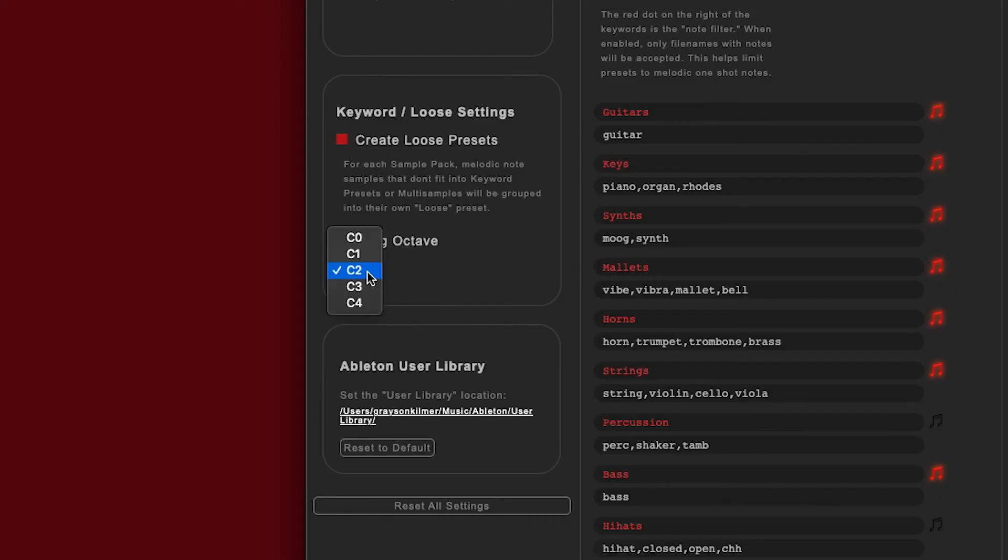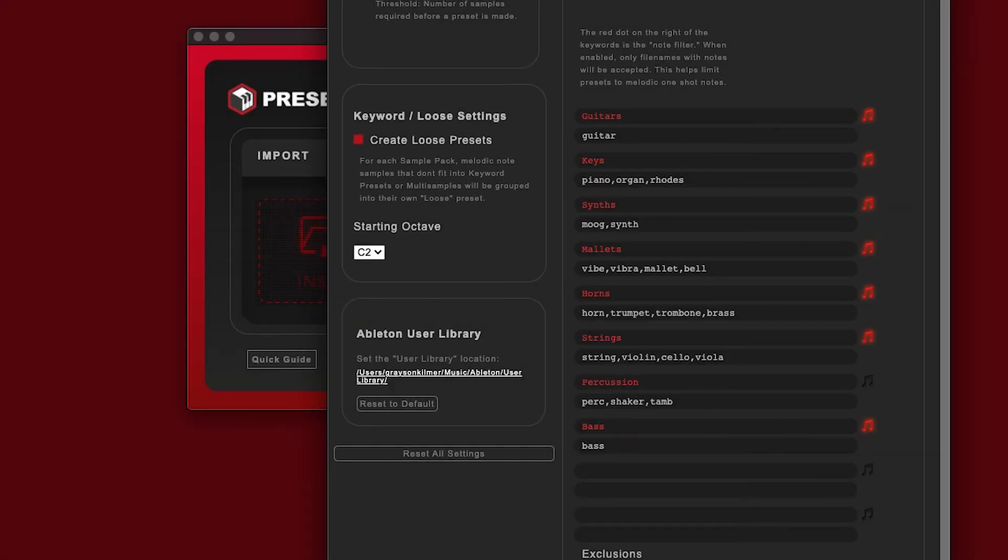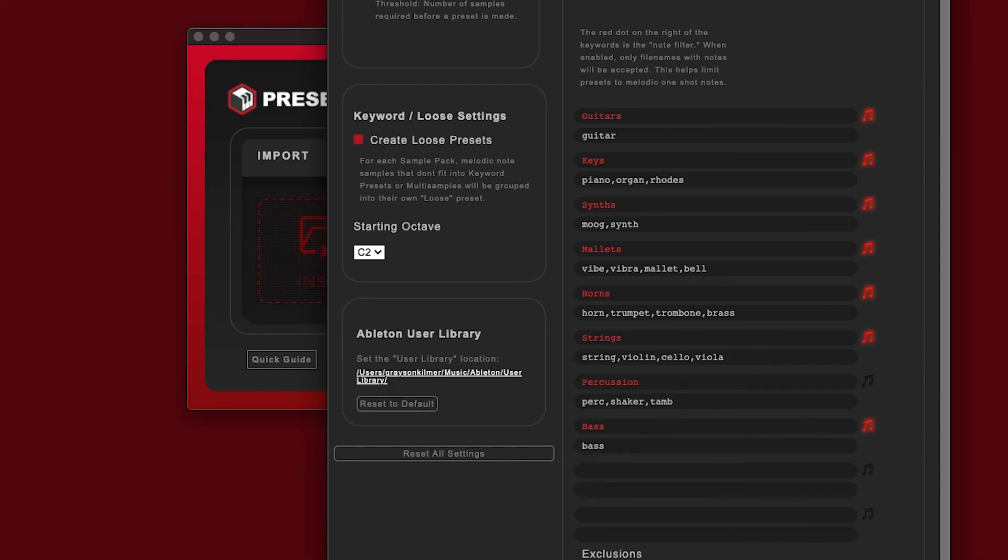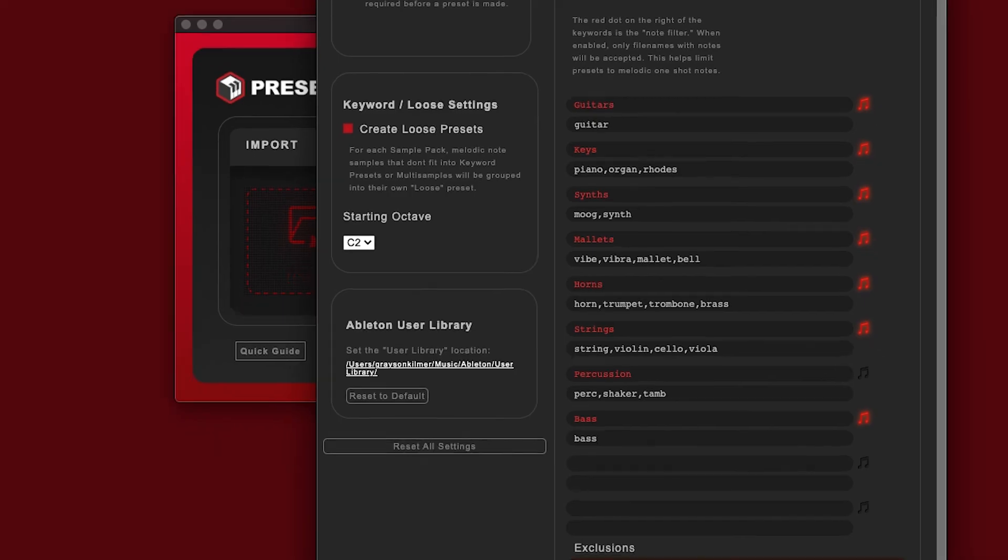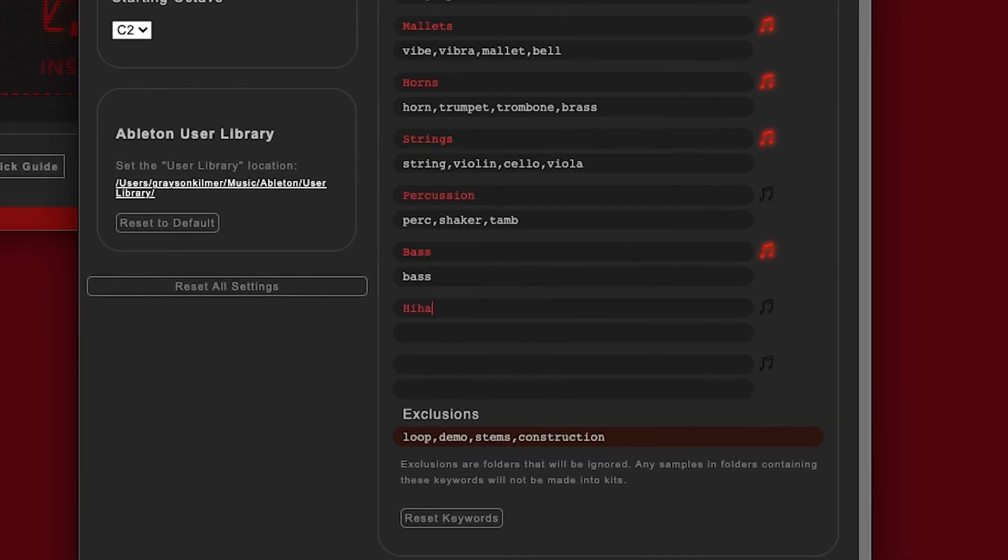You can also create presets of non-melodic sounds, such as percussion, which is one of the default categories. Just remember to turn off the melodic filter for the category. You can even set it to create a keyword preset for something specific, like hi-hats, and quickly load all your hi-hats from any of your sample packs.